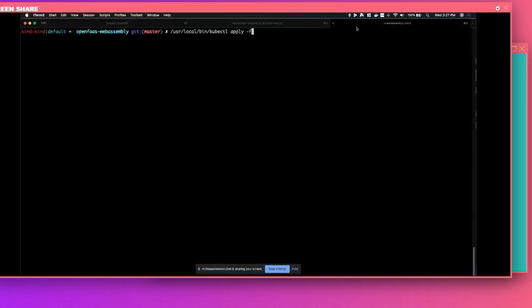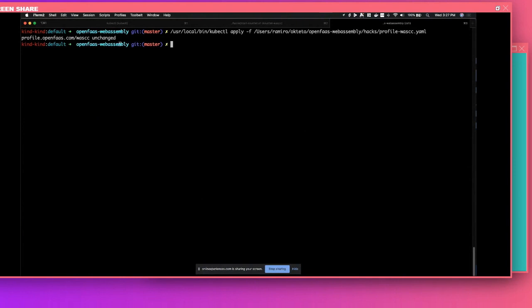So at this point, we're ready to go. So now, going back to the function.